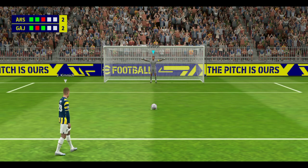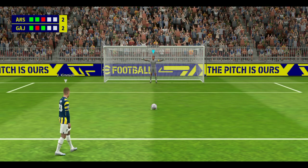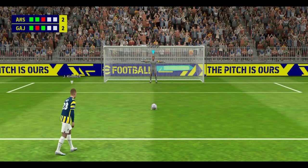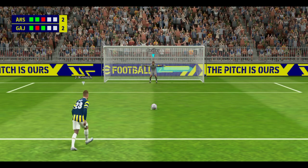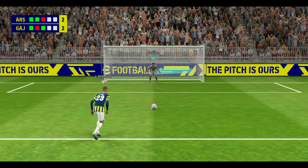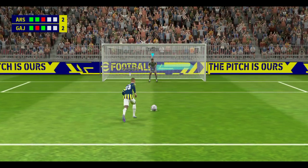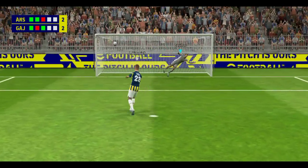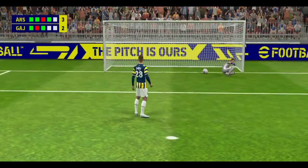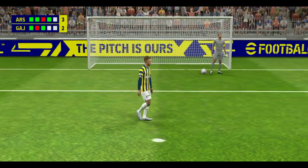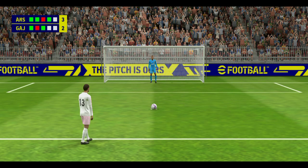He steps up to take the fourth penalty. Terrific penalty, no keeper's getting near that. I thought he did really well to hold his nerve then and score that penalty.